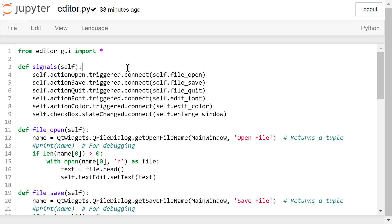Next, we connect the FontActionsTriggered signal to a user-defined EditFont function. We connect the ColorActionsTriggered signal to a user-defined EditColor function. We connect the checkbox state changed signal to a user-defined enlarge window function. The checkbox state will change from checked to unchecked or vice versa when it's clicked.